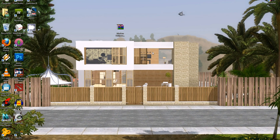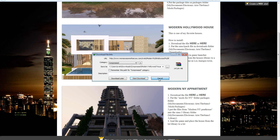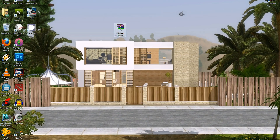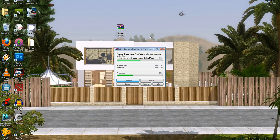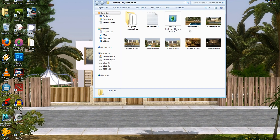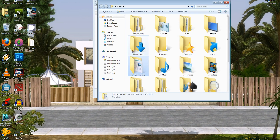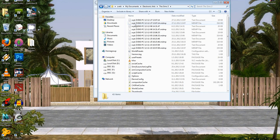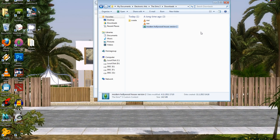Let's install the Modern Hollywood House. Download the file from my website, right-click the downloaded file, and click extract here. Now you'll get a folder — open that folder. You can install the .sims3pack file by double-clicking it or by placing it into My Documents > Electronic Arts > The Sims 3 > Downloads and installing it via the launcher. I already have it installed so I won't install it this time.